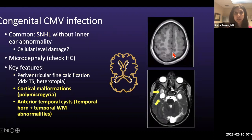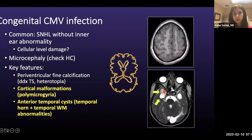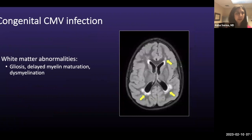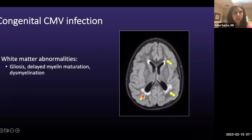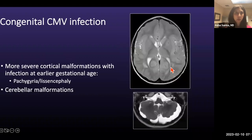Here you can see diffuse bilateral polymicrogyria — increased gyral frequency and abnormal sulcation. Another important finding is abnormalities in the anterior temporal lobes, such as white matter signal abnormality. You can see T2 hyperintense white matter with cysts, as well as dilatation of the temporal horns. The schematic helps us remember the abnormal sulcation with polymicrogyria and periventricular calcifications. Another common finding is white matter abnormalities such as gliosis or delayed/dysmyelination, with T2 prolongation in the posterior periventricular and frontal white matter.